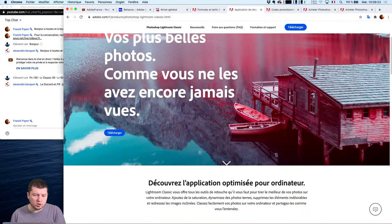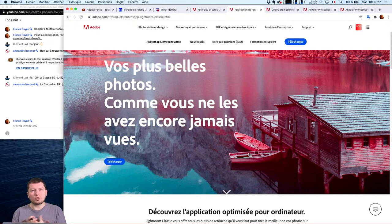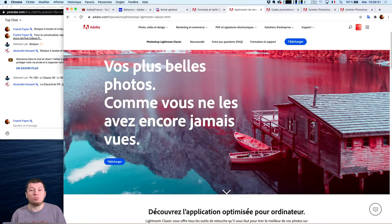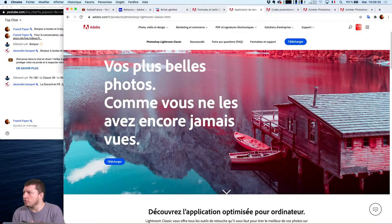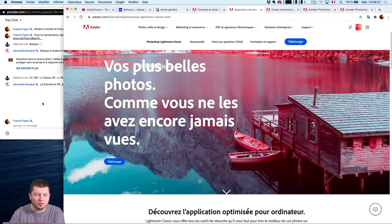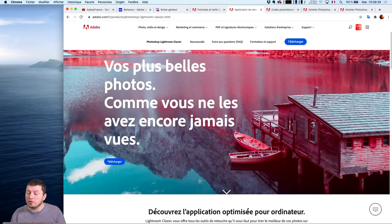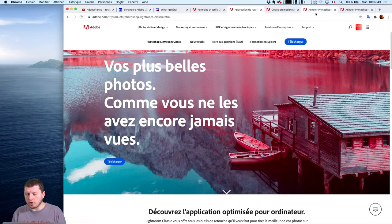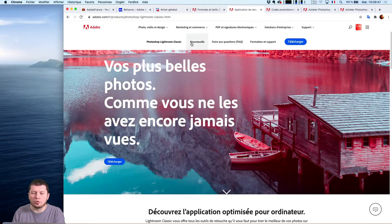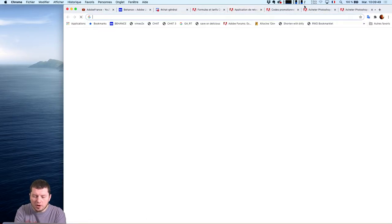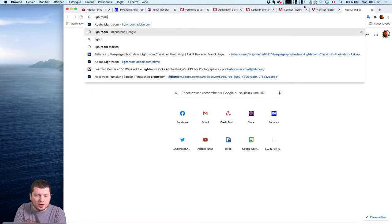Une bonne partie des professionnels que j'ai pu rencontrer, qui sont des gens qui stockent énormément de photos, ont pris le temps d'acquérir les bons réflexes au niveau des sauvegardes des images, des sauvegardes de disques durs. Pour tous les gens qui sont plutôt nouveaux dans la photographie et qui se mettent en route, n'hésitez pas à jeter un coup d'œil du côté Lightroom, tout simplement.